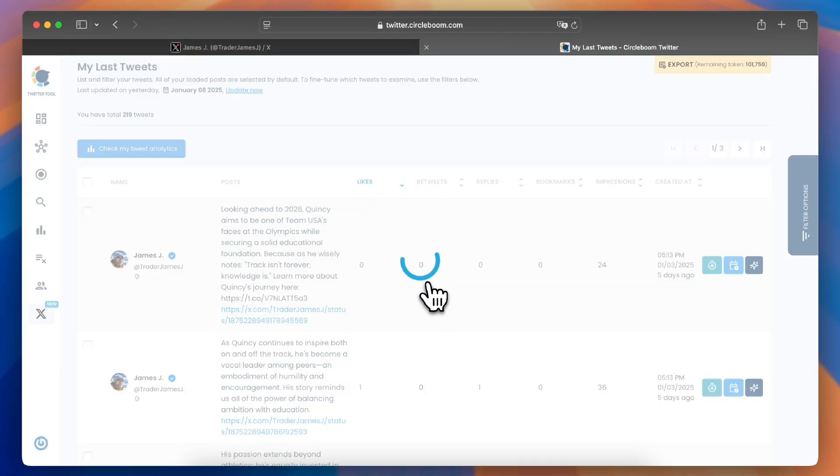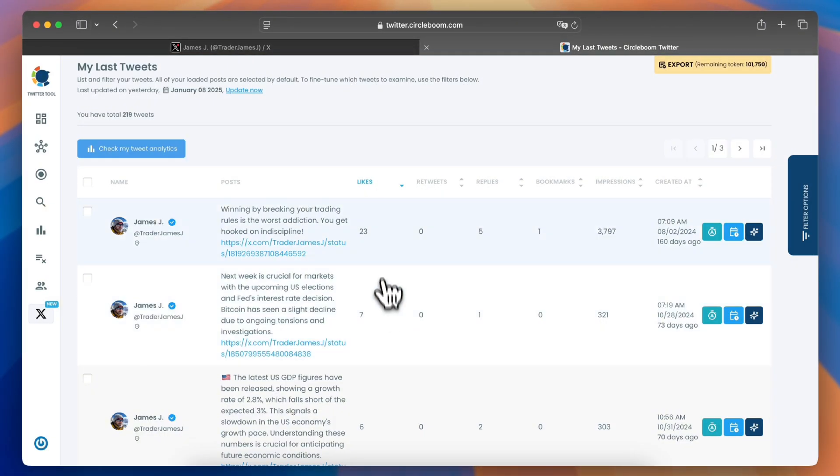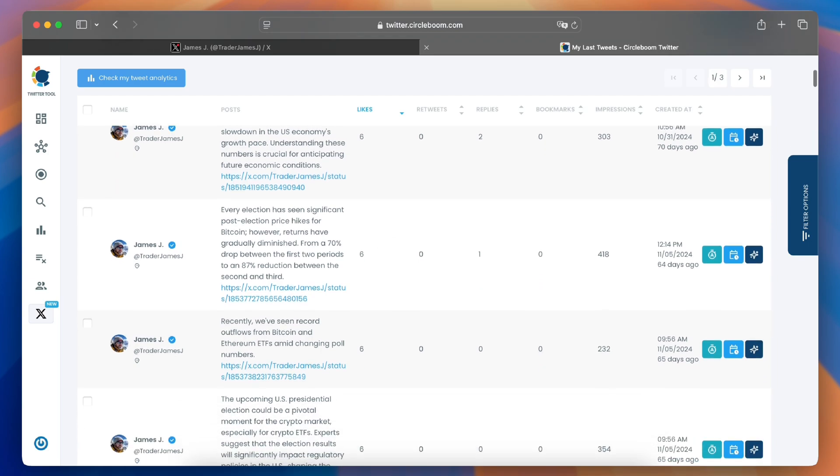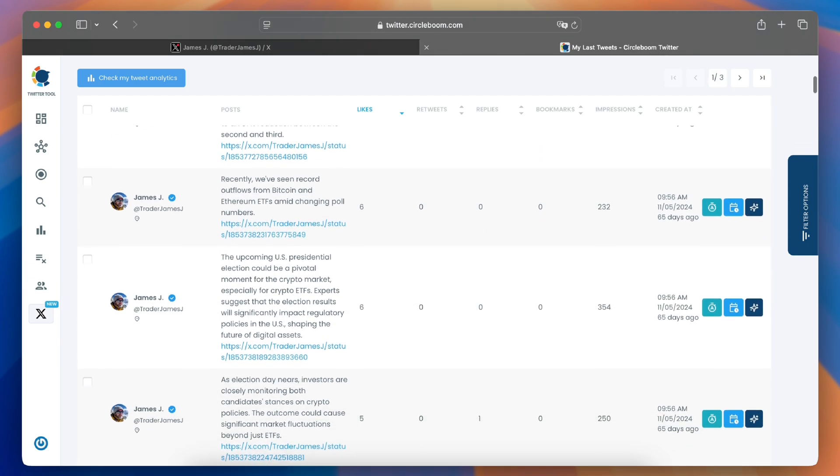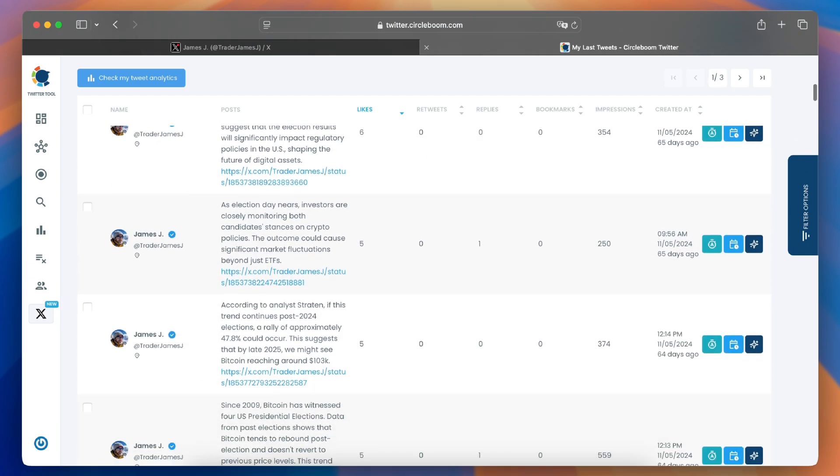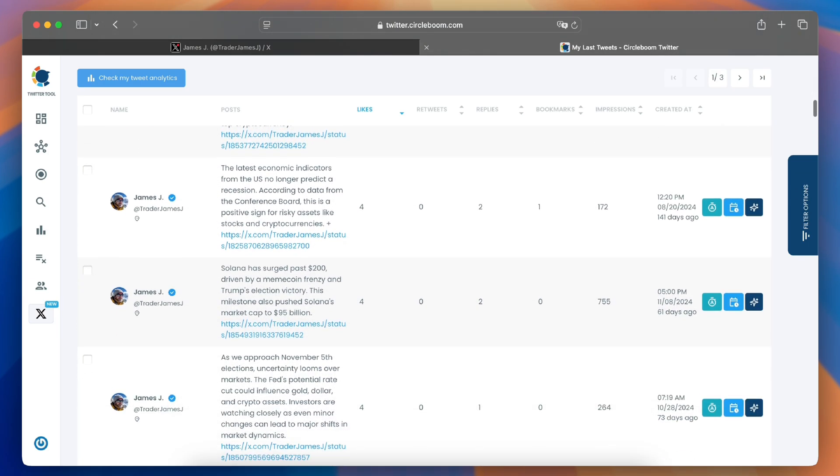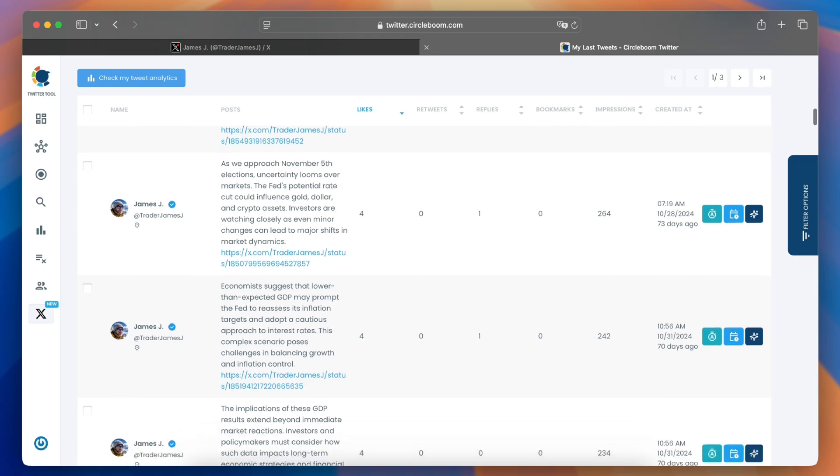Try it today and take control of your Twitter analytics. Don't forget to subscribe for more CircleBoom tutorials. Happy Tweeting with CircleBoom!